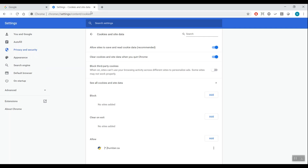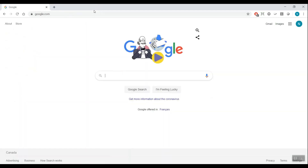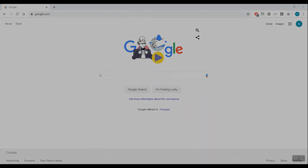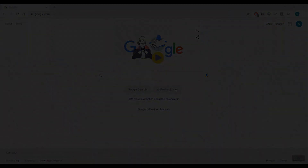Close the Settings tab. You should now be all set to use Chrome to access Blackboard Collaborate Ultra.